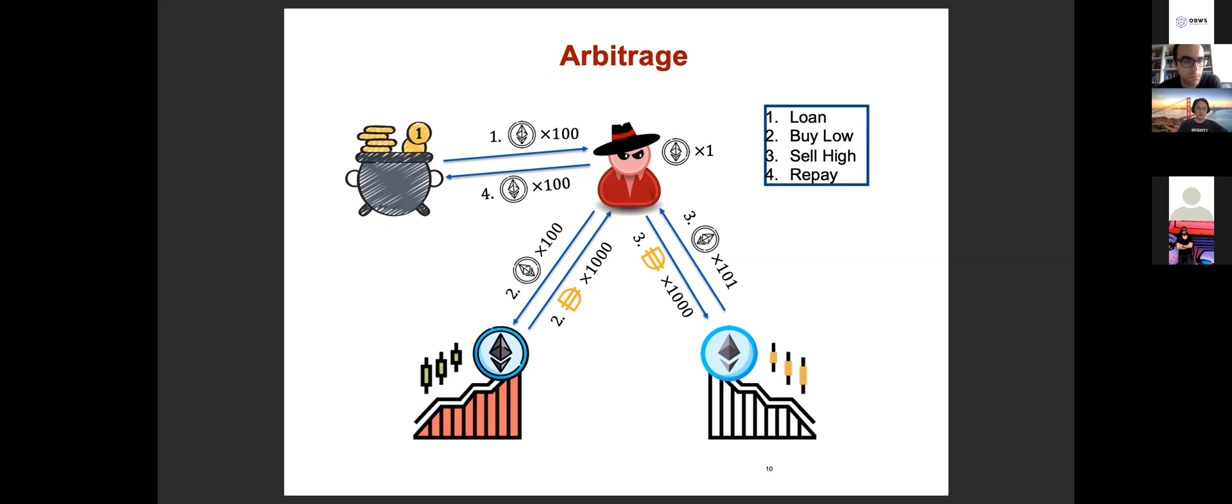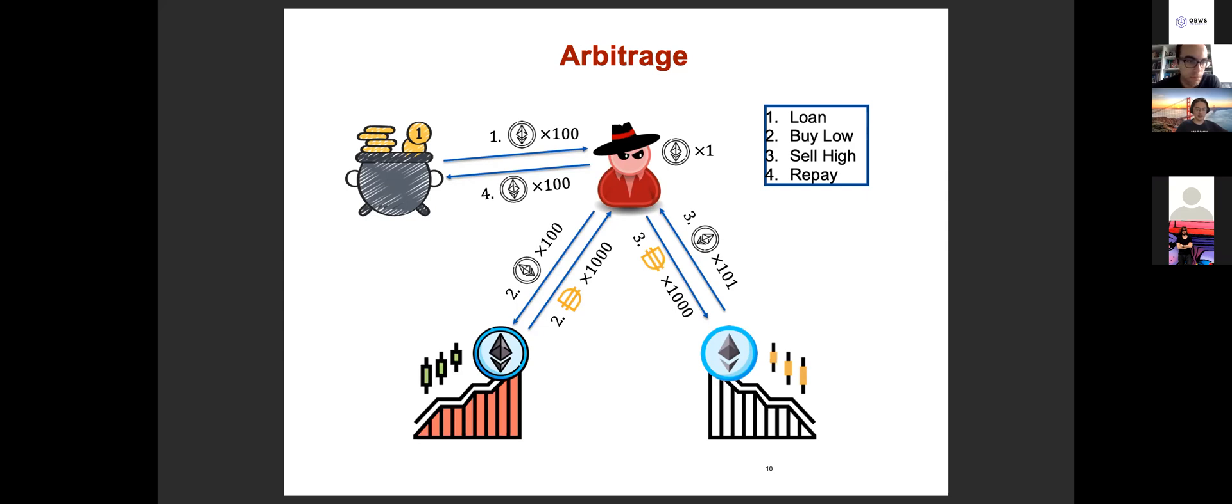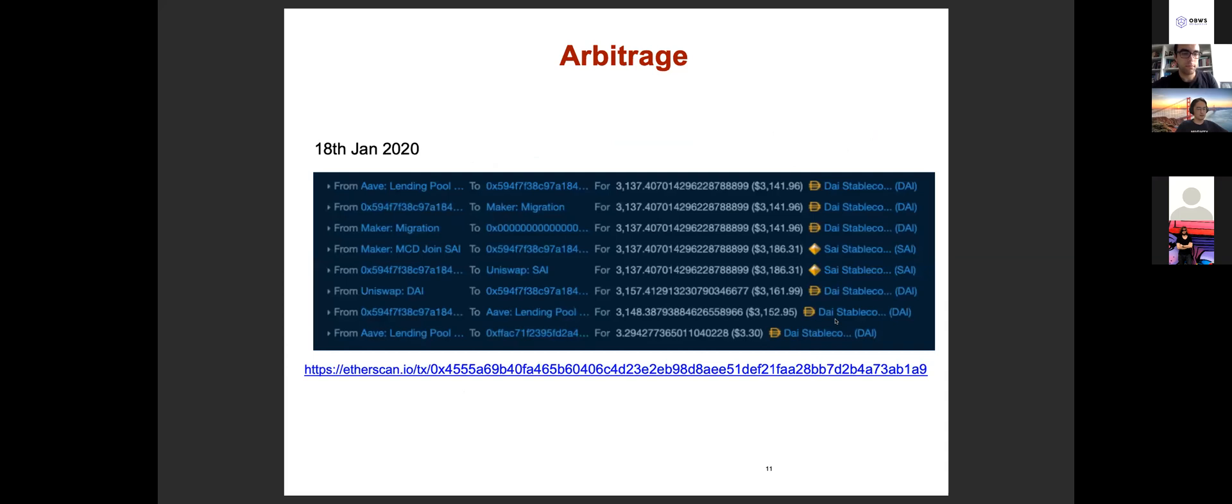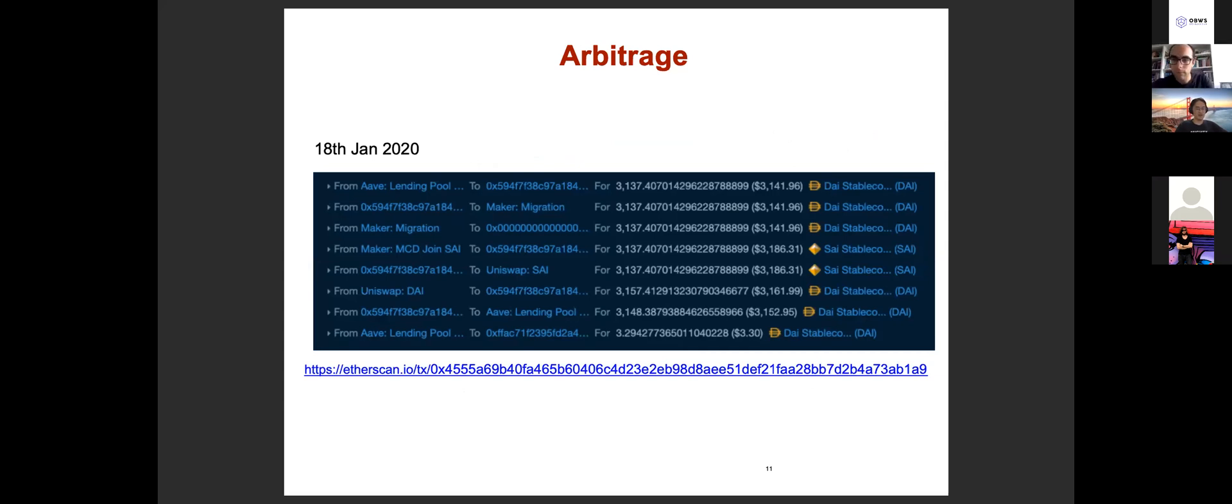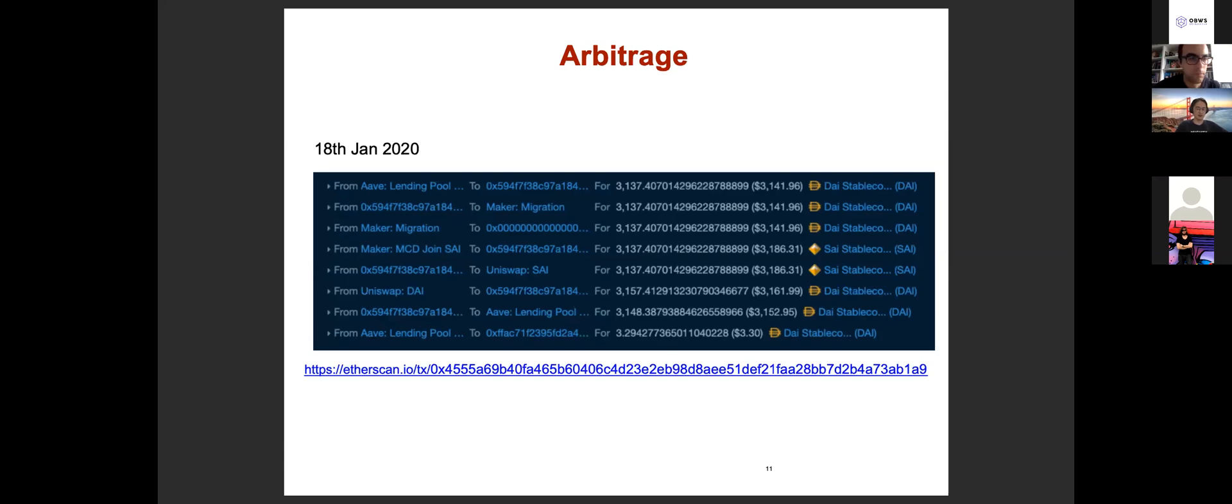This is a real world example that happened in January of this year. We can see that the trader takes some DAI flash loan and performs some trading between DAI and sETH and ends up with some revenue. What is interesting is that this specific example actually didn't make any profit because the revenue is quite low, only like 3.3 USD. If we take the transaction fee into consideration, this arbitrage transaction actually loses money. But still, arbitrage is a very interesting use case for flash loans and we have also seen many profitable arbitrage cases.